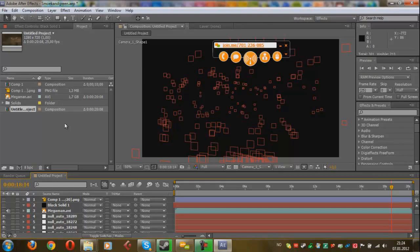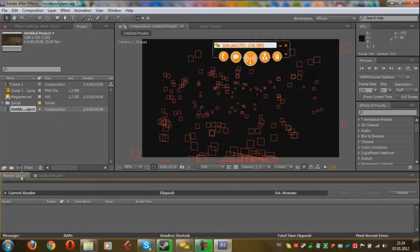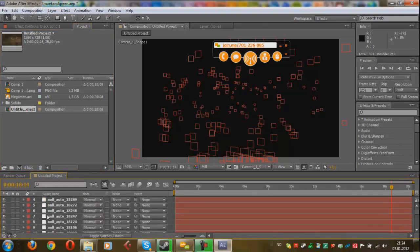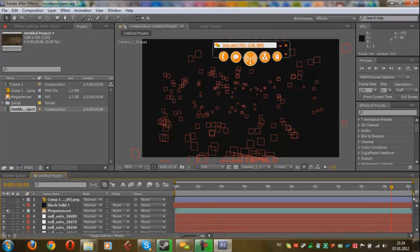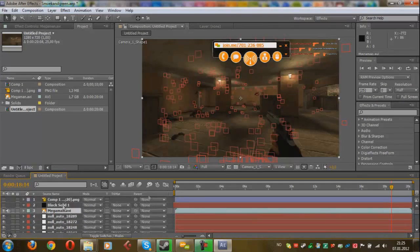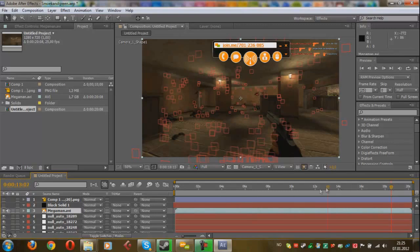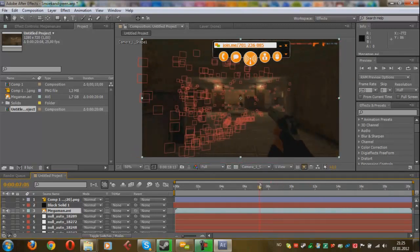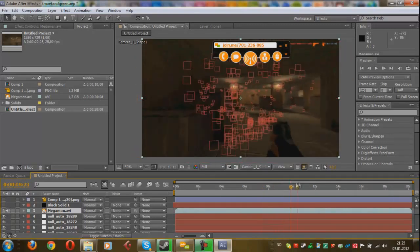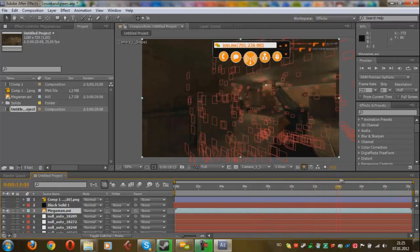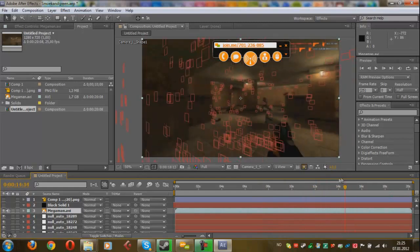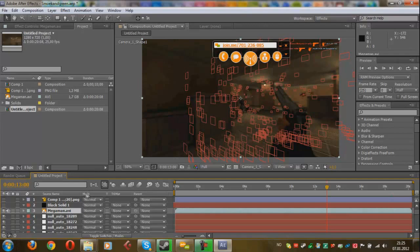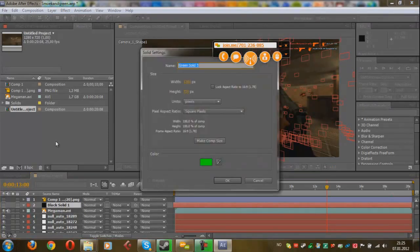So you start by importing your Maya project, which will look like this. Then you double-click it, and it will open like this. You would have a bunch of null objects like this, which will be perfectly tracked to the clip when you import it. So we're just going to import it, and you see here, everything is perfectly tracked. The next thing you want to do is add a black solid.